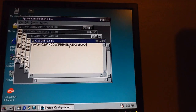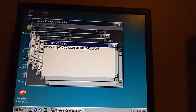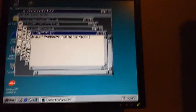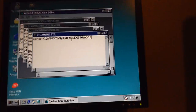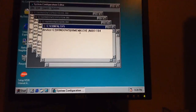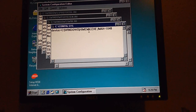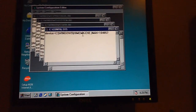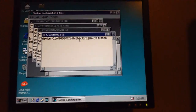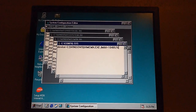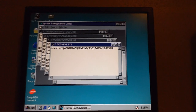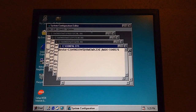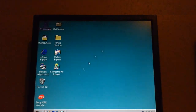We're adding the MAXMEM parameter, setting it to 1048576 — that's the maximum value — and then save that.